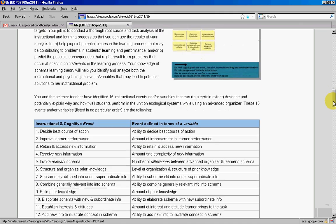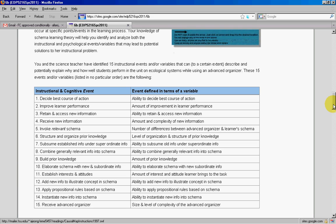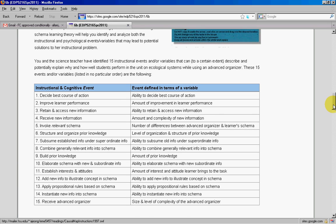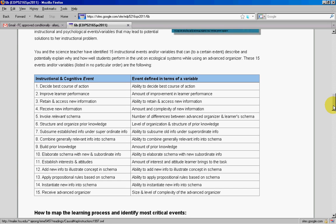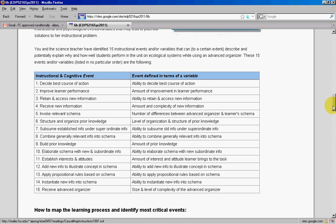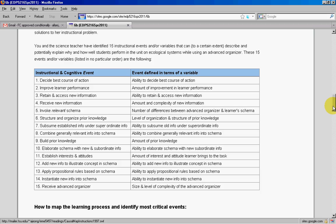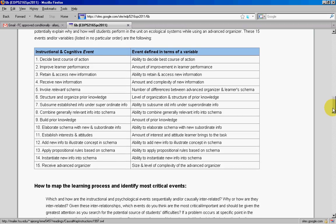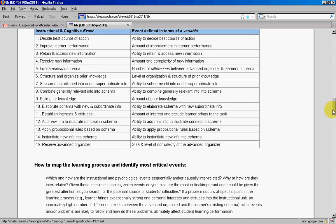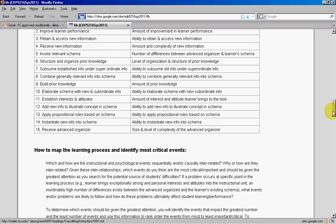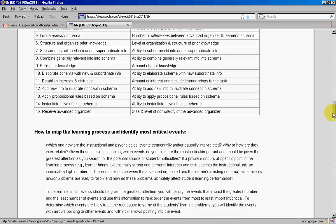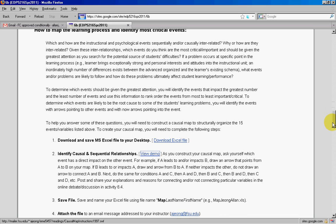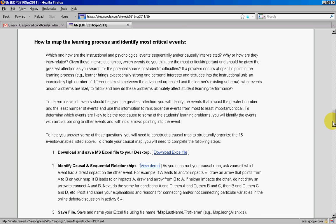What you're going to be doing is trying to structurally organize up to 15 different events or variables that depict what the process is like to learn when students use advanced organizers.